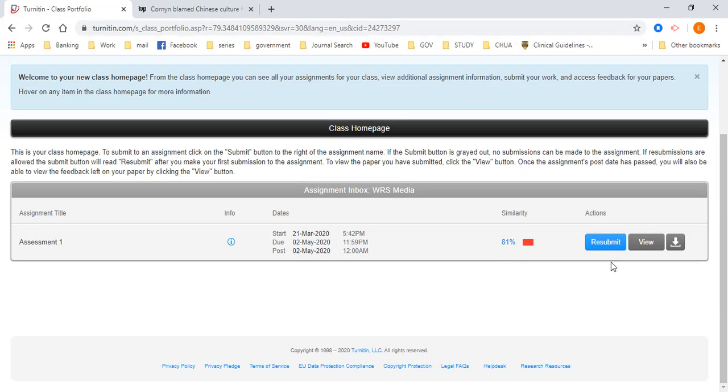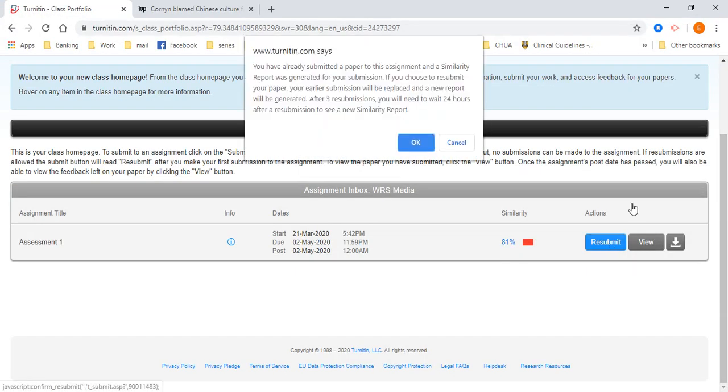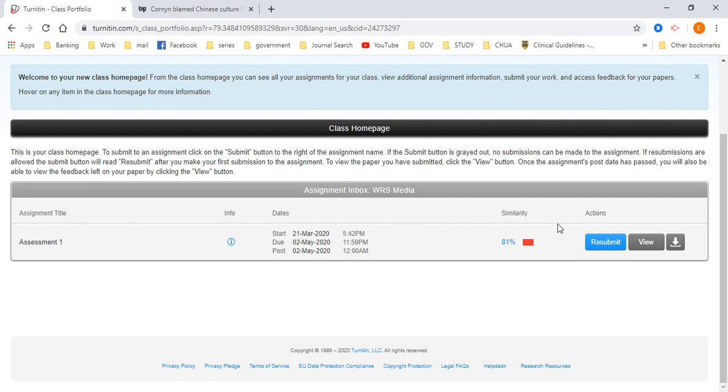All right, close it. So you can resubmit. Now you can see that here there's a notice that if you choose to resubmit a paper, your earlier submission will be replaced and the report will be generated. After three submissions, you need to wait 24 hours. So for three submissions, your similarity report will be generated immediately. However, after the fourth submission, it's going to take 24 hours for this to come out. So please do not do your work last minute. As in, I have to submit my work tomorrow and I submit by today, probably at 4pm. That is way too late. So please do not do that. No last minute work.